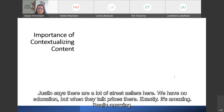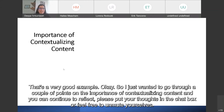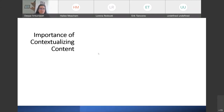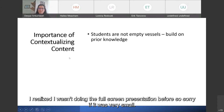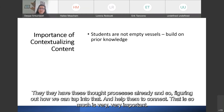Learning with money is very important. In early math education, we do a lot of activities with money because it's very effective in teaching students math. Just recognizing that students are not empty vessels — they do have prior knowledge when they come to class. They have thought processes already, so figuring out how we can tap into that and help them connect is very important. As you're learning new information, there's only really a 10 to 15 second window in which that information can get networked to other existing information in your brain.